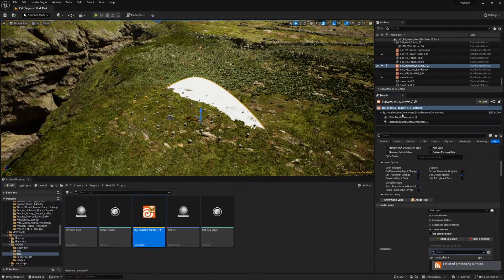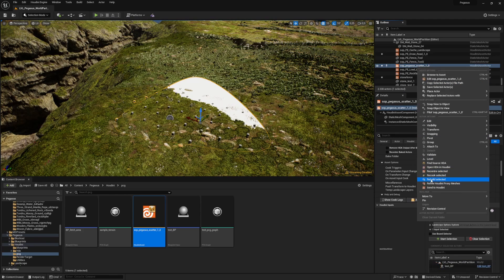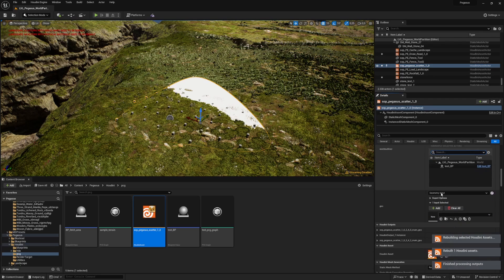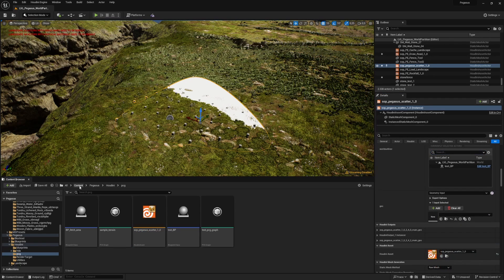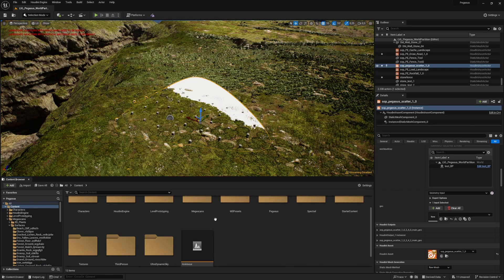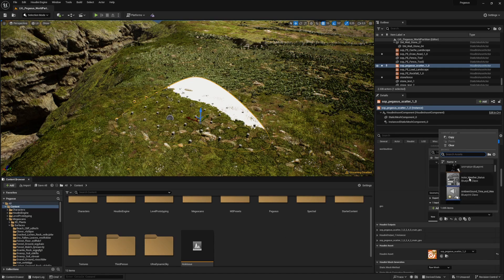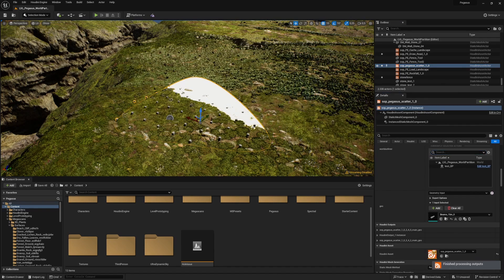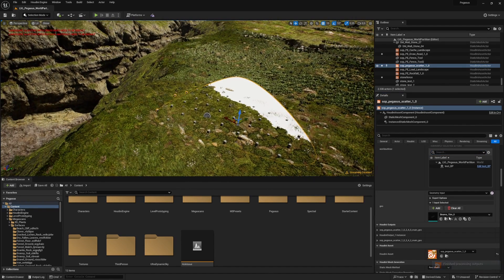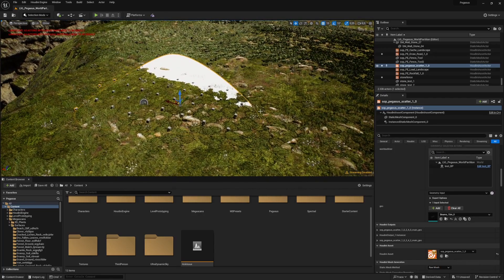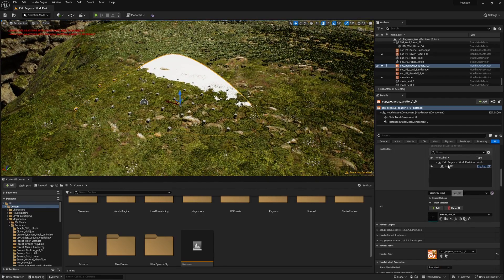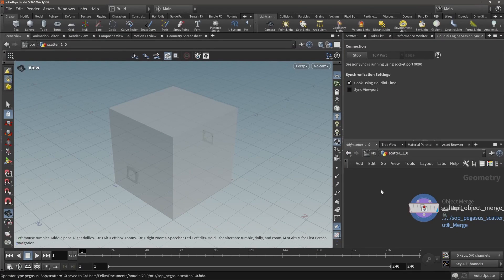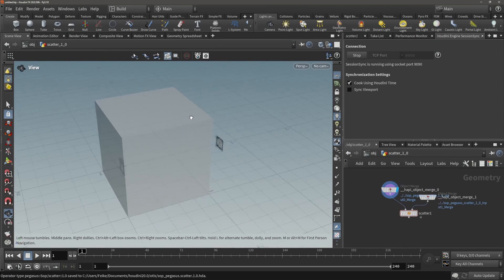Now we have a second input, perfect. Let's save this and rebuild so we see this thing appear in Unreal. And now we have our second input and I'm going to scatter a beam. Let's just do this beam for now. You could also do this with a data table but that's in a different video.